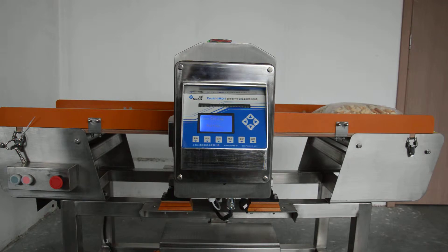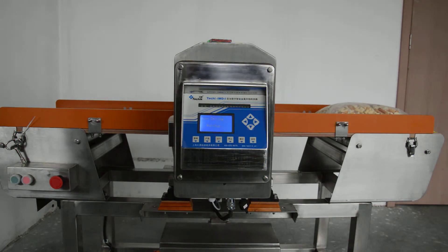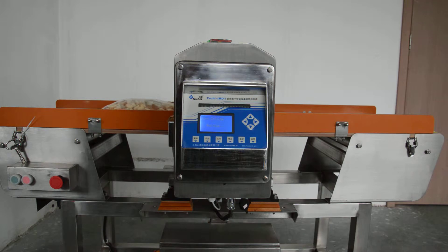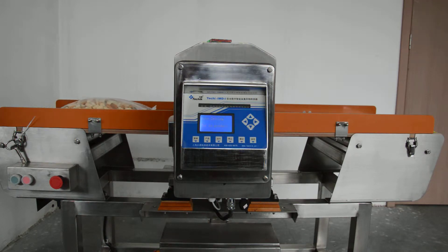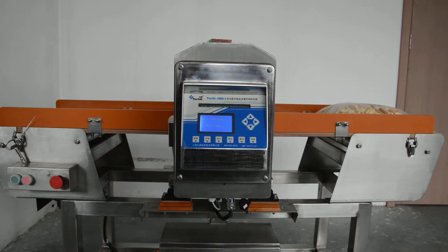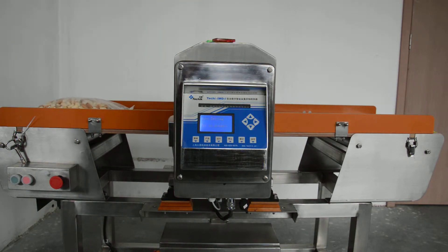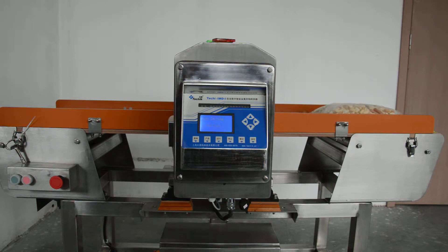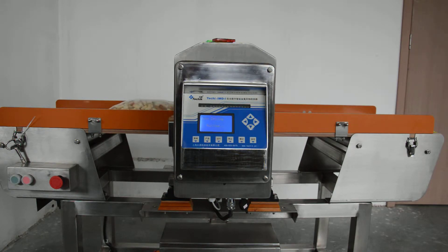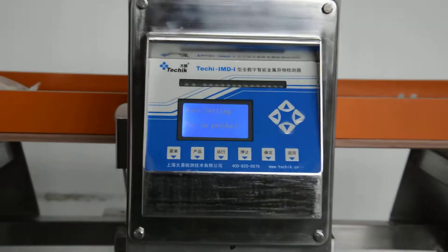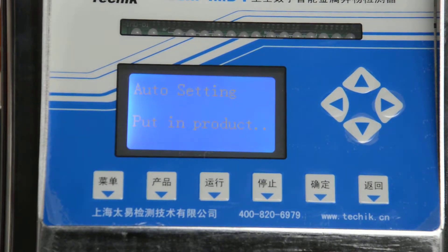The purpose of the auto-learning process is to suppress the metal signal interference from the product itself, and to clearly show the metal signals from the metal test pieces. The auto-learning time range may depend on the different attributes of the product.